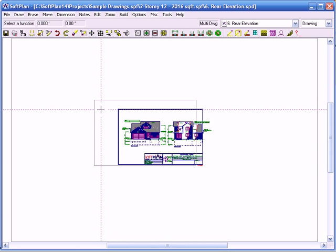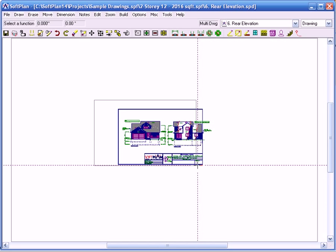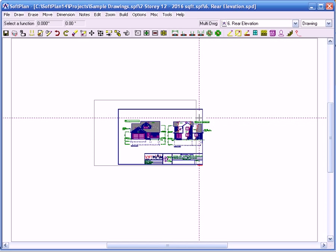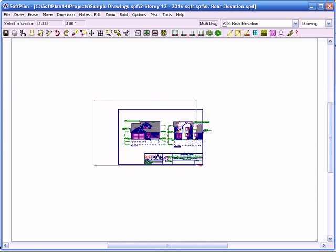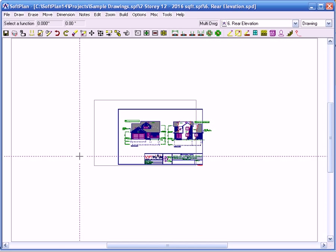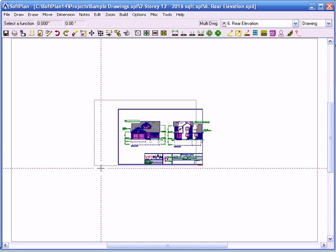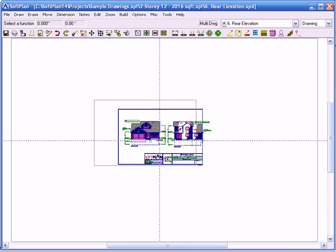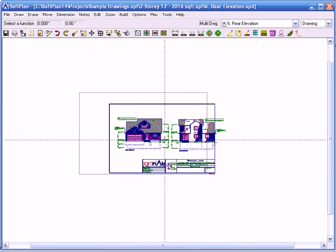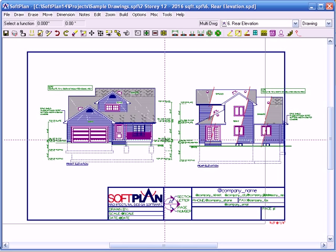Side note: the gray border is actually showing the gray border of the front elevation. We did not change the size of the gray border — the drawing limits — to match the border of the rear elevation. So let's zoom in here.